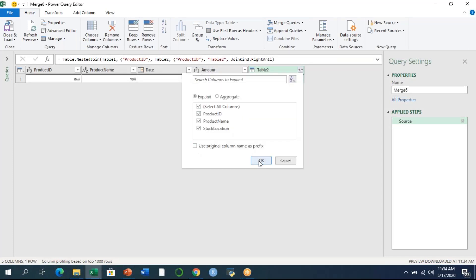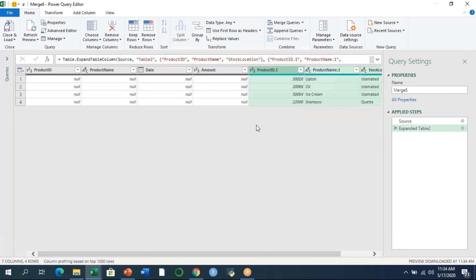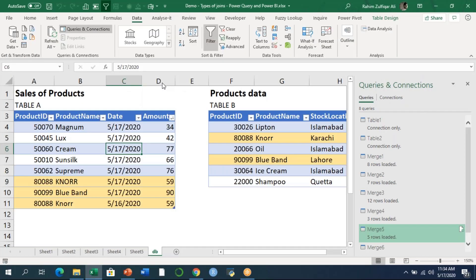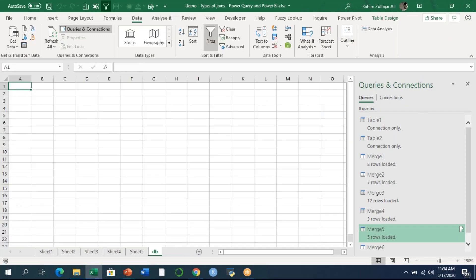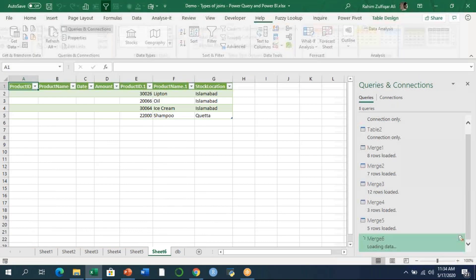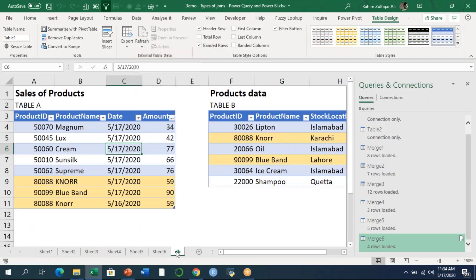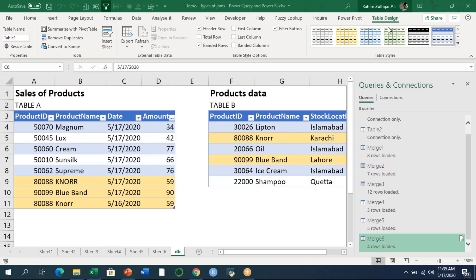From here I'll expand table two. As we can see, all those transactions from the right table which were not matching from the left is my output. I'll press close and load button and it will give me an output in my Excel interface. So far we've discussed six different kinds of joins, their purposes and their behaviors as an output in Excel. The same concept will remain in Power BI as well.